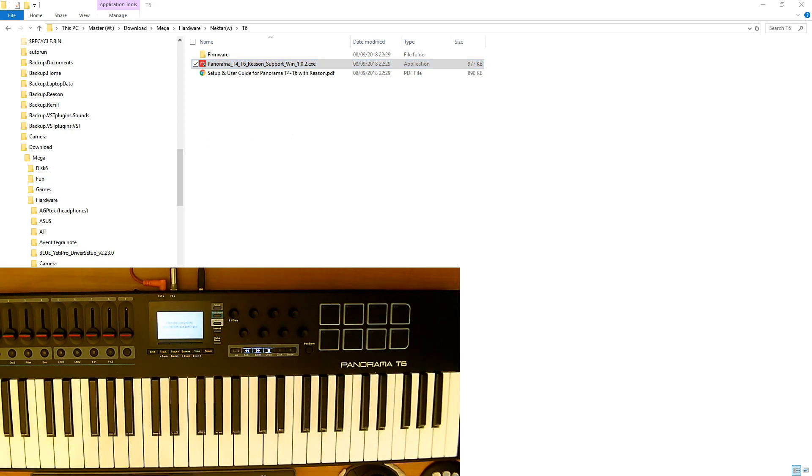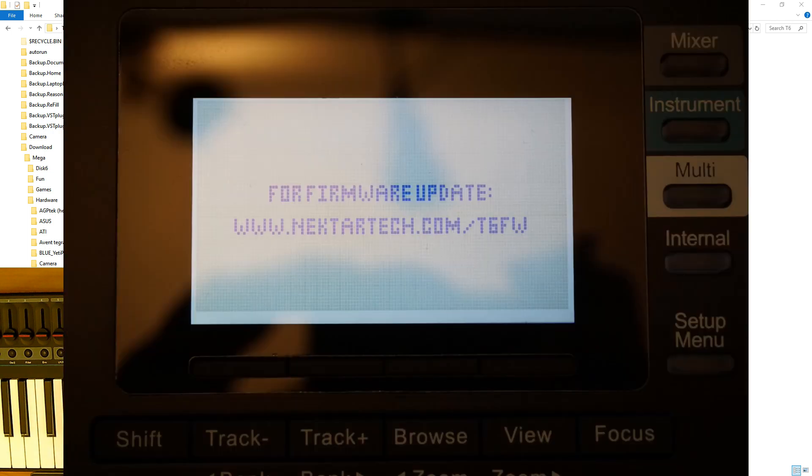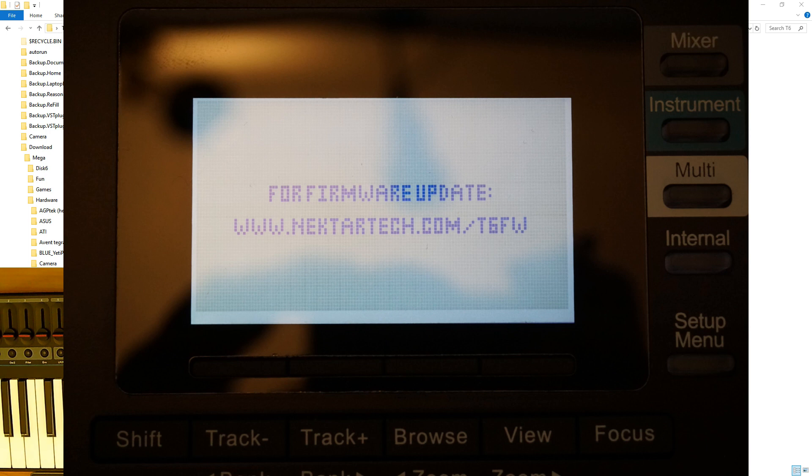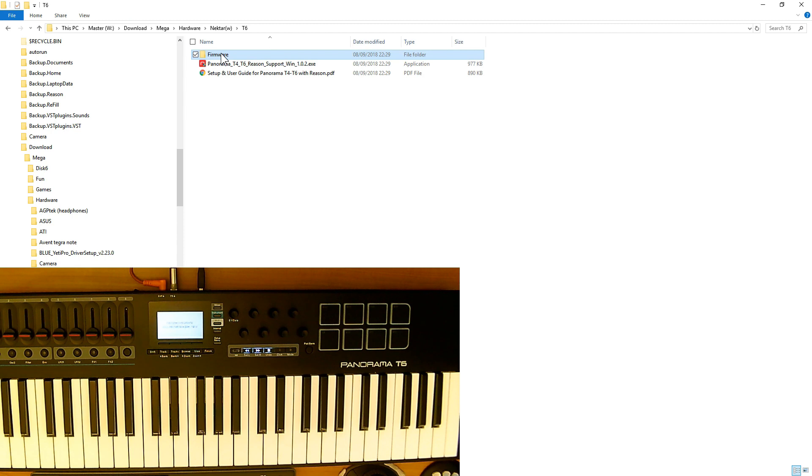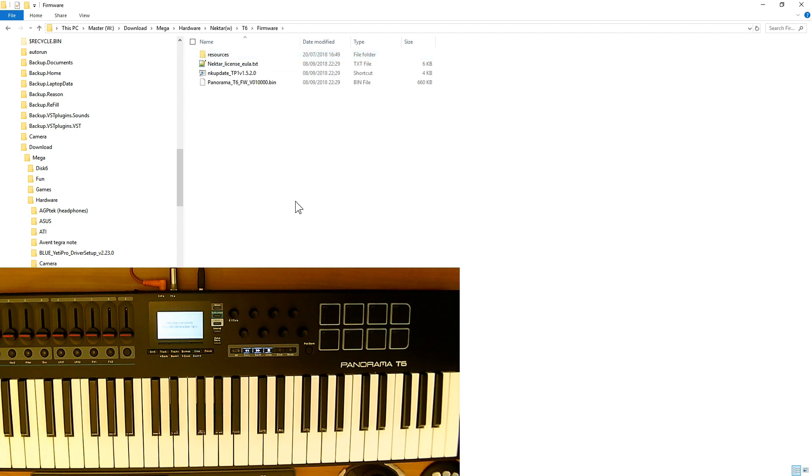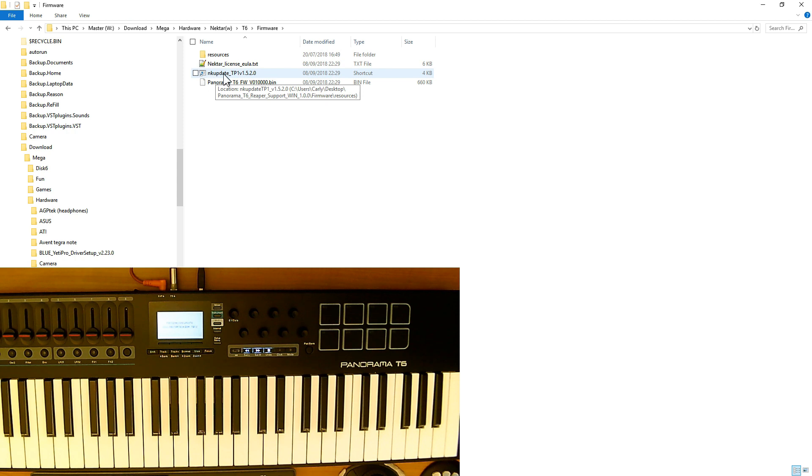I've been prompted for a firmware update. Let's go and get the firmware updated. From where we downloaded the files and unzipped them, we've got the firmware directory. This is the file that we need to run, the NK update, so let's double click on that.